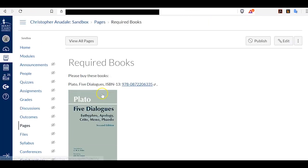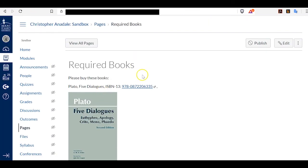So that's how you create a page on Canvas with the ISBN, the cover image, and a link to the Amazon page for students in your course. I hope you found this helpful. Thanks for watching today. Goodbye.